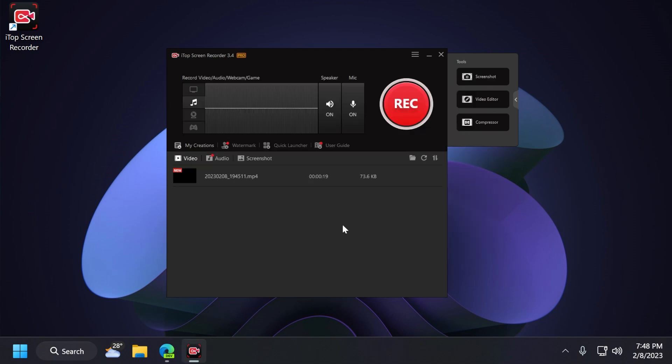This is an overall review of the iTop Screen Recorder software. I think this is a really powerful software that can help you record, also gaming, your screen, audio, and so on. Do edits your video, screenshot, compress, and so on. I think this is a very powerful software.